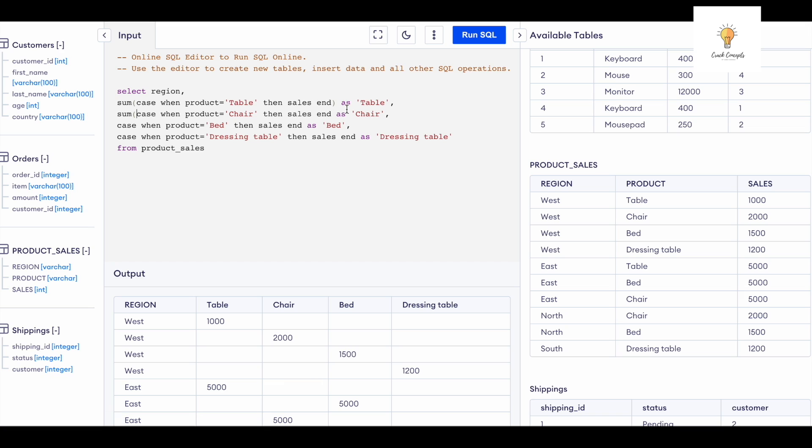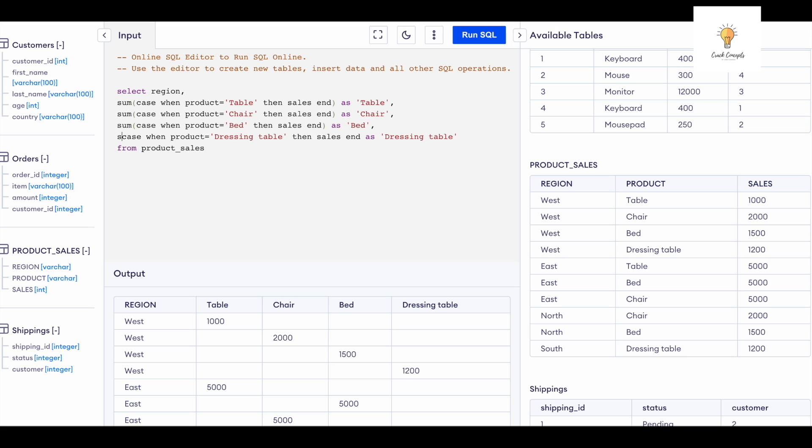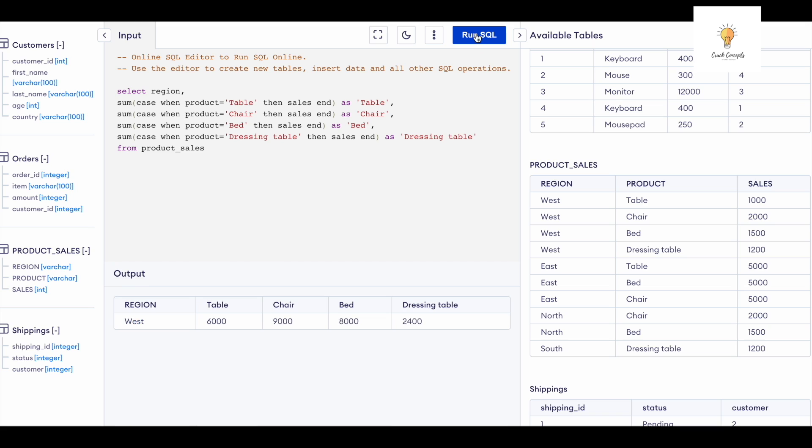I'm going to add SUM to all of these. I'm going to add SUM to all of these, group it by - GROUP BY - sorry not product_sales - we need to group it by region.